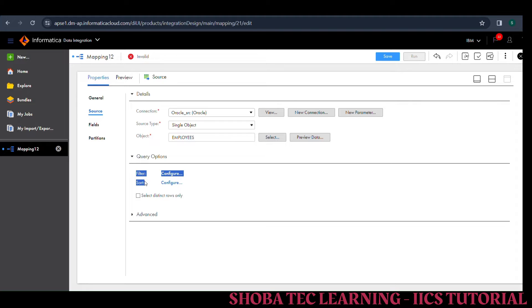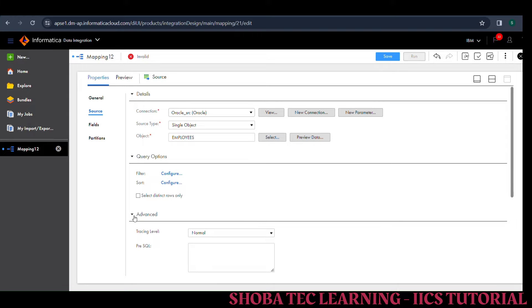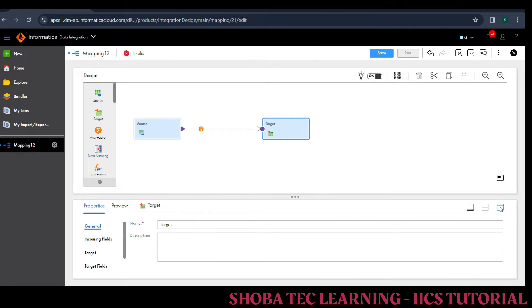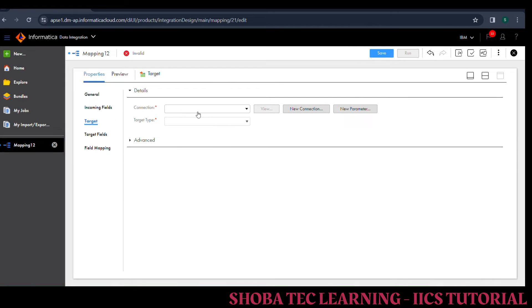Today we are going to see the advanced level properties. Up here we have three things: pre SQL, post SQL, and SQL overrider. First we will work on post SQL. My scenario is I need to update the salary of the employees. For that I am writing the DML statement: UPDATE employees SET salary = 40,000. So here I am telling I need to update the salary to 40,000 for all employees — not a particular employee, all employees. Now we will move on to the target. Just check that I am giving the SQL statement in post SQL only.